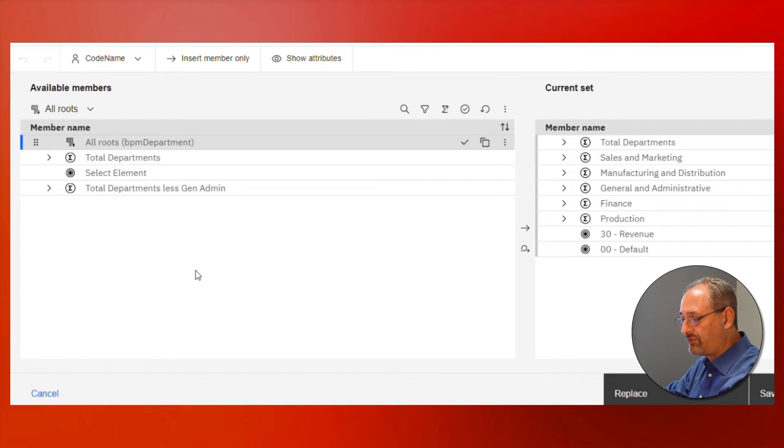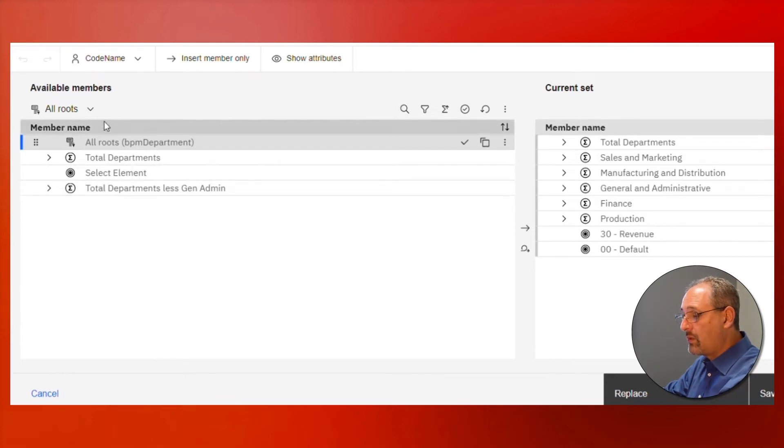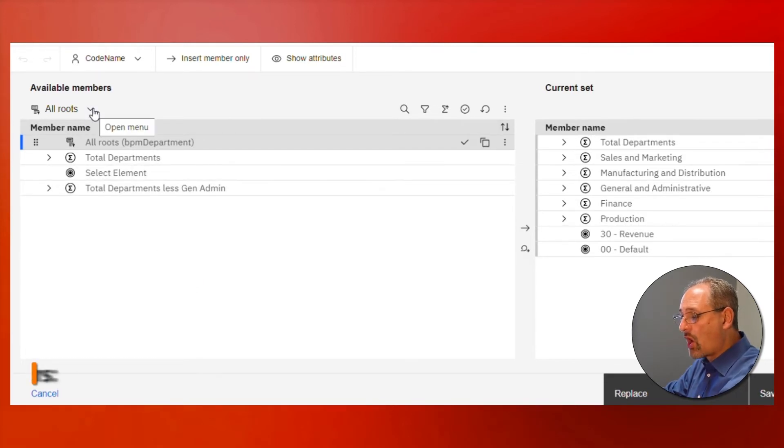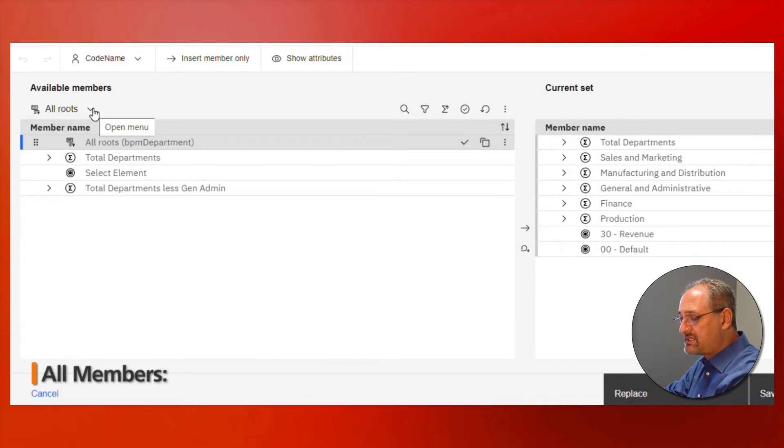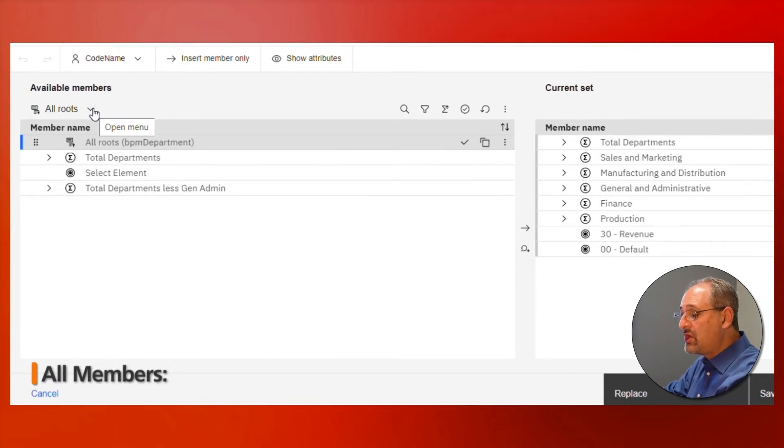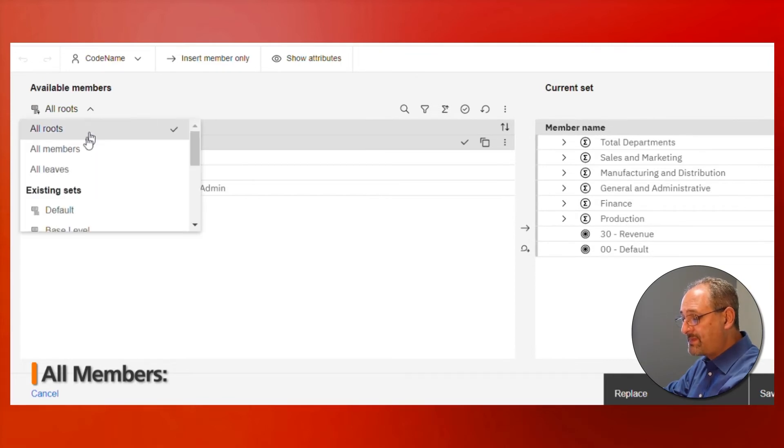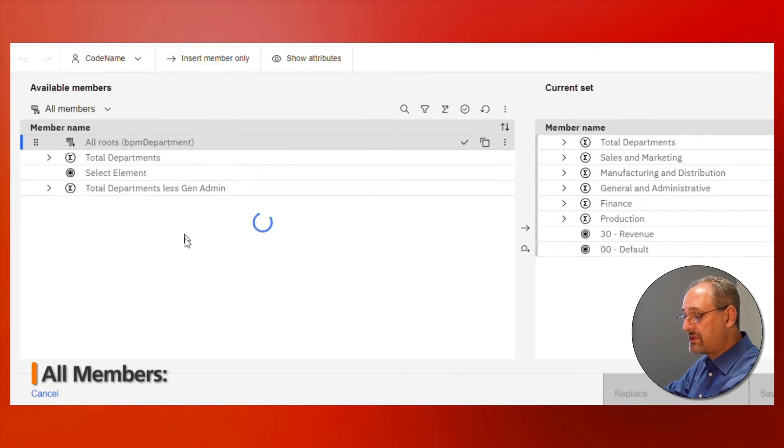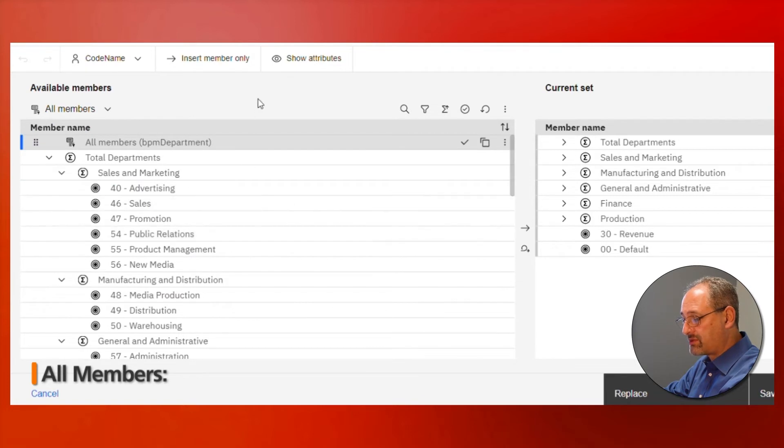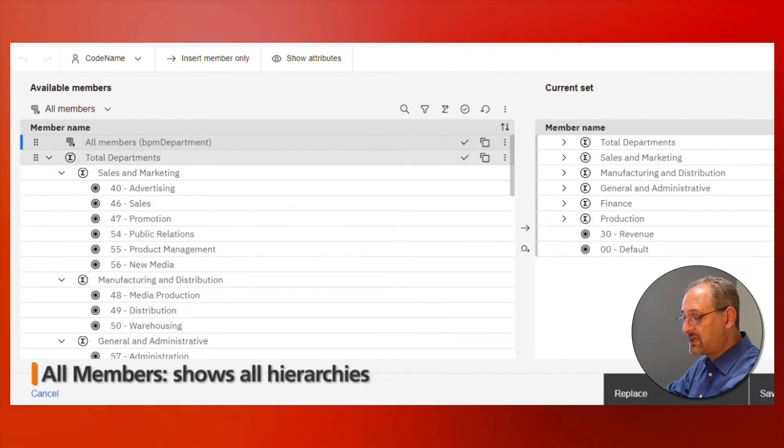We also have the ability to say all members. Previously I said all roots is clicking on all the elements, doing some kind of an expansion, and then shrinking it up. If I stuck with that expansion, that's the equivalent of all members.